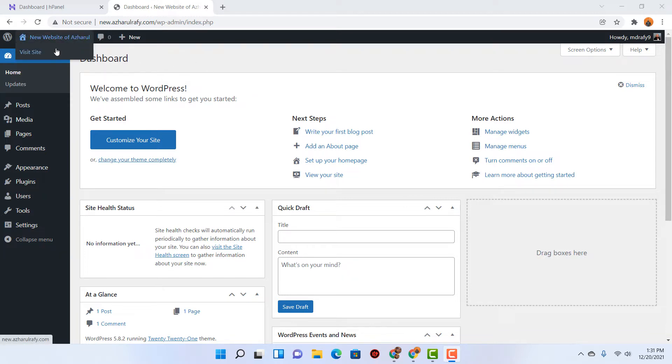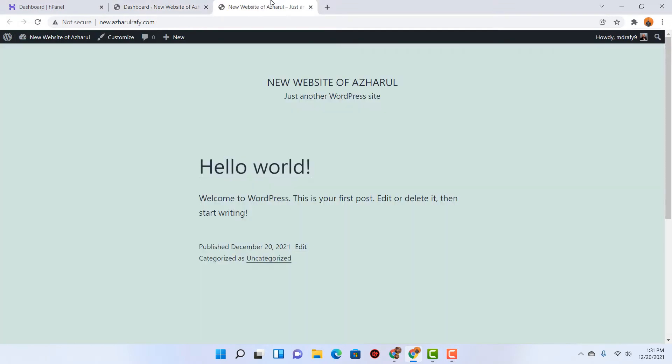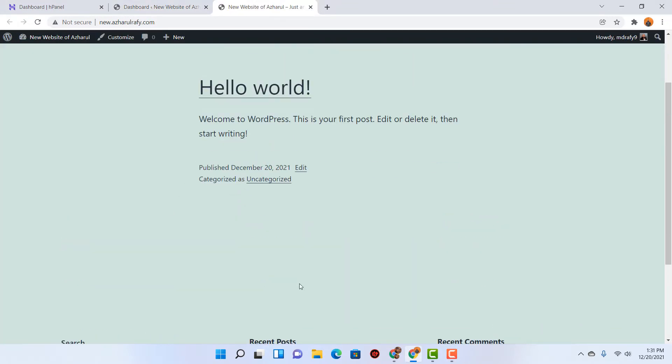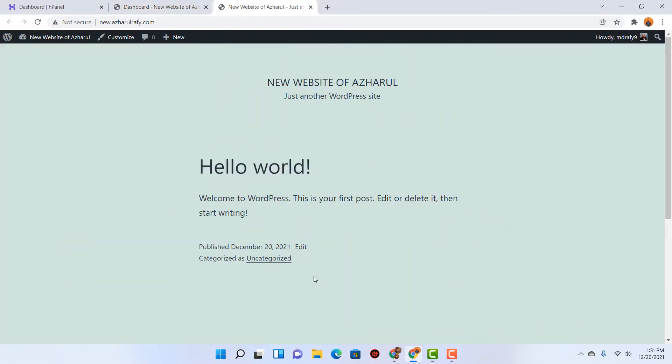As you can see, I have got this newly launched website which has a very basic theme installed. Now we are going to make a huge improvement to the look of this website within a few minutes by using and installing a free WordPress theme.